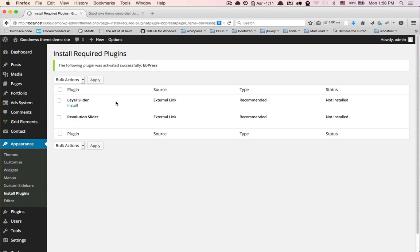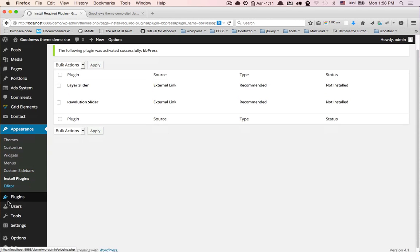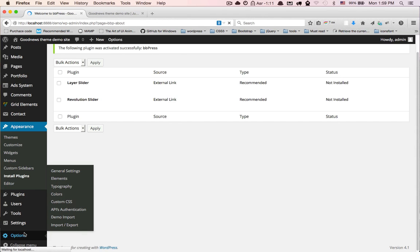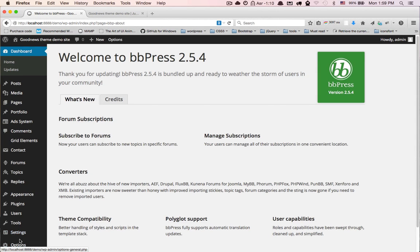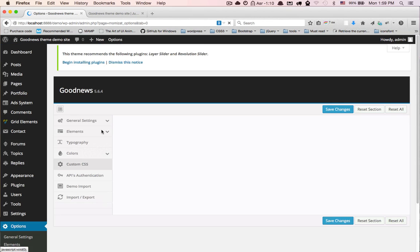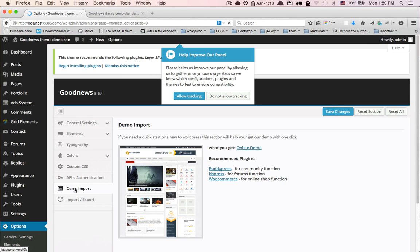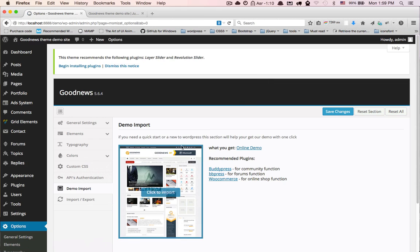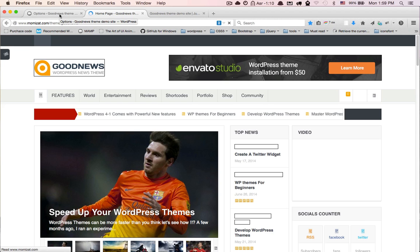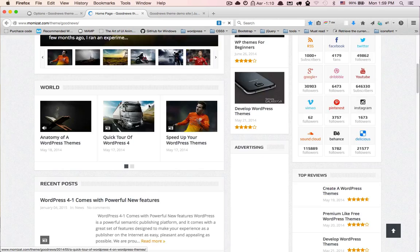Then we will go to options. We will find a new section here, Good Demo Import. This is what we get. We import our demo, get our online demo here.